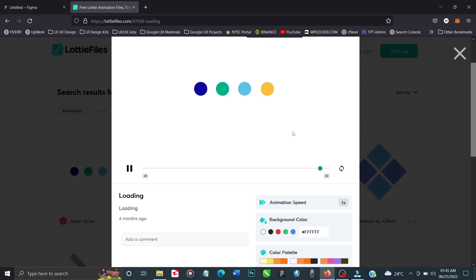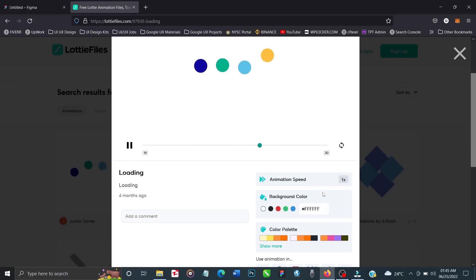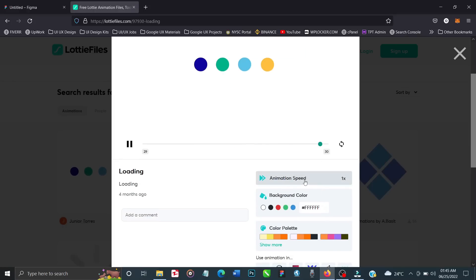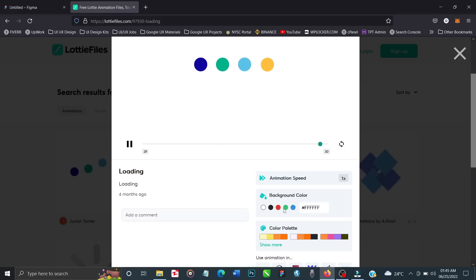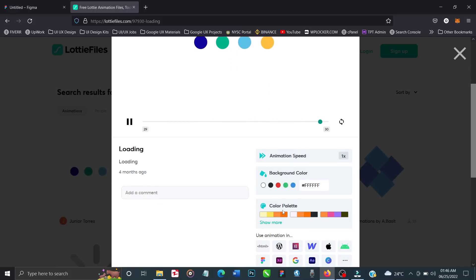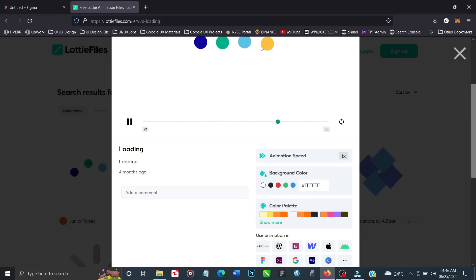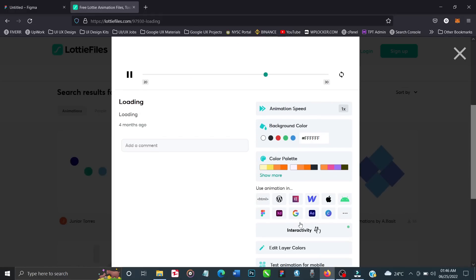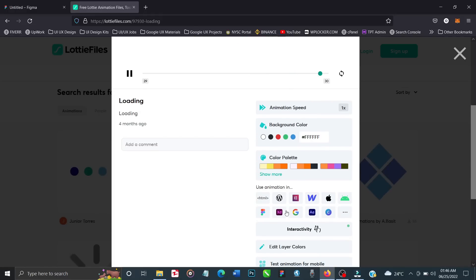You can configure the animation speed, how fast or slow it is. You can change the background color to match your frame. You can change the color palette - this blue, green, cyan, and orange. You can change it over here and select whatever animations you want to use.